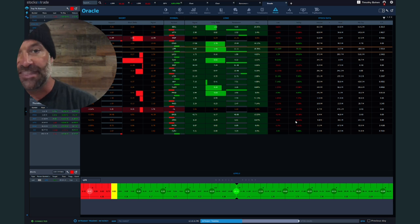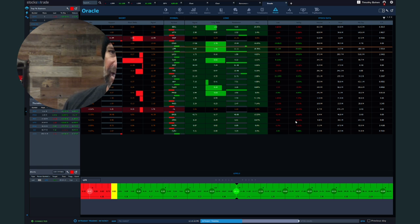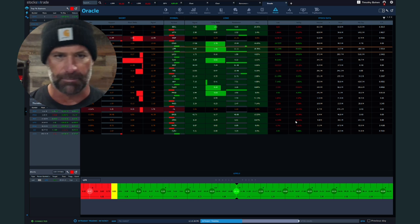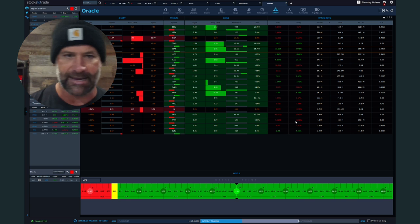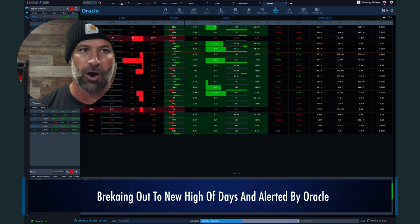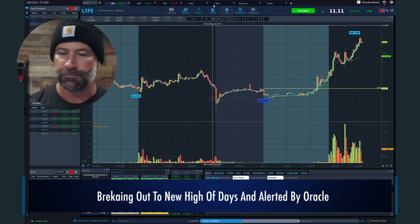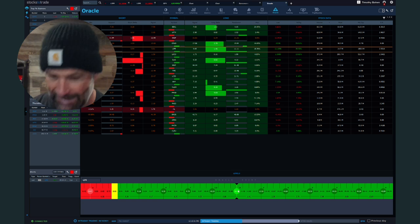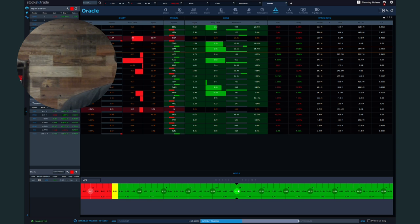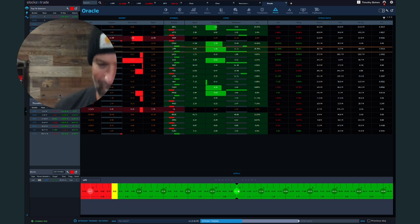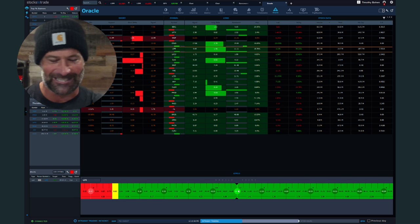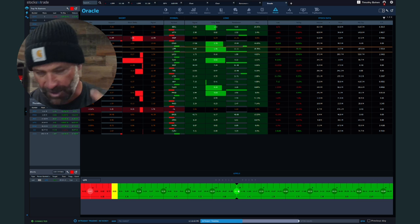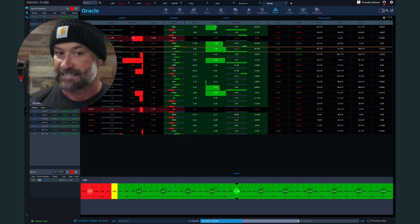What I'm going to talk about today is kind of the main stock that's in play - LIFE. Today is September 16th. You can go back and look at the chart. It's breaking out to new high days right now. Just an amazing low floater. It was on Oracle this morning with an amazing entry, and it's just so exciting to see this stuff play out. LIFE this week was kind of the stock.